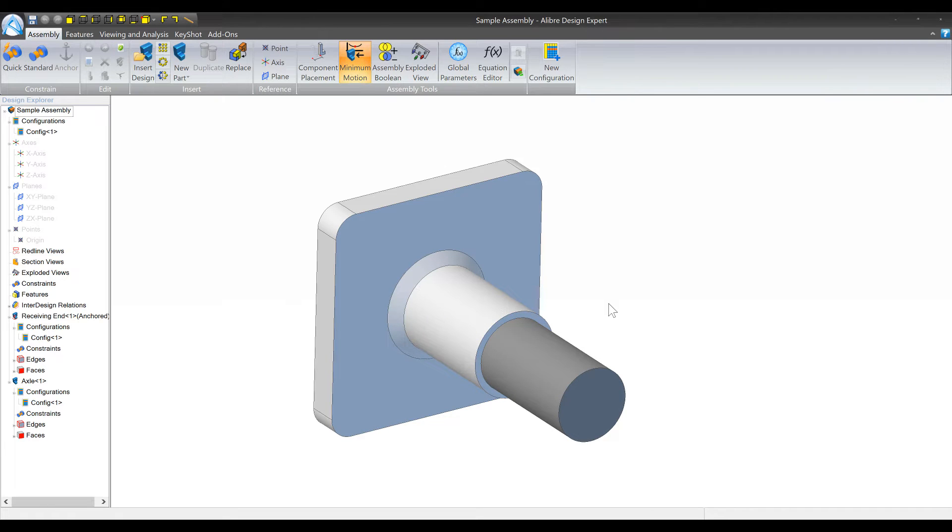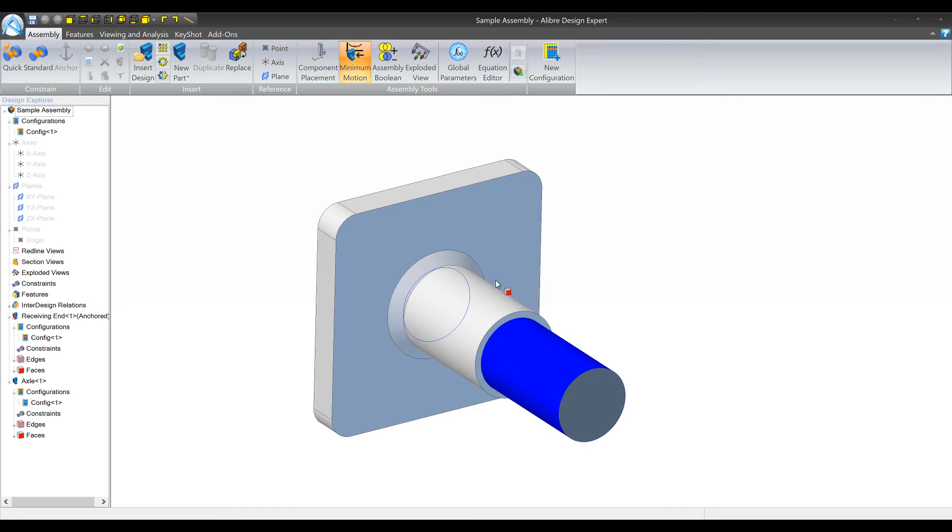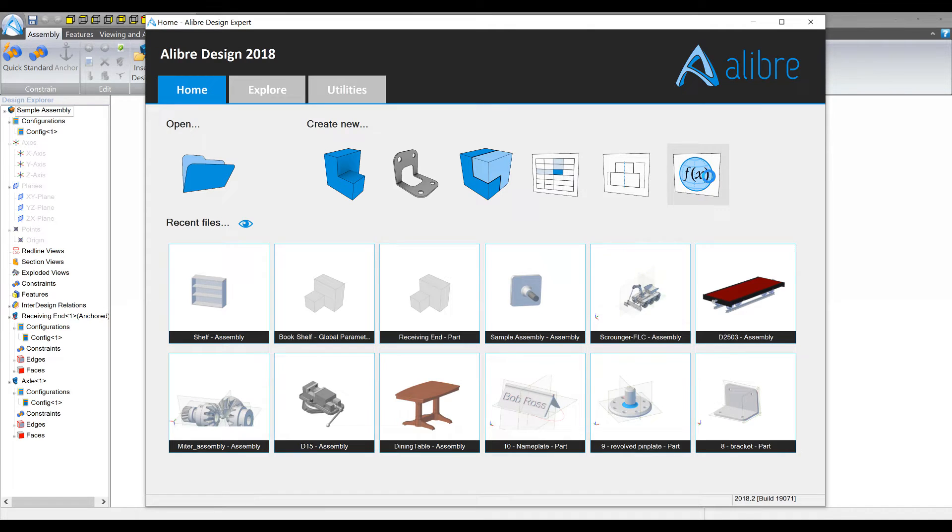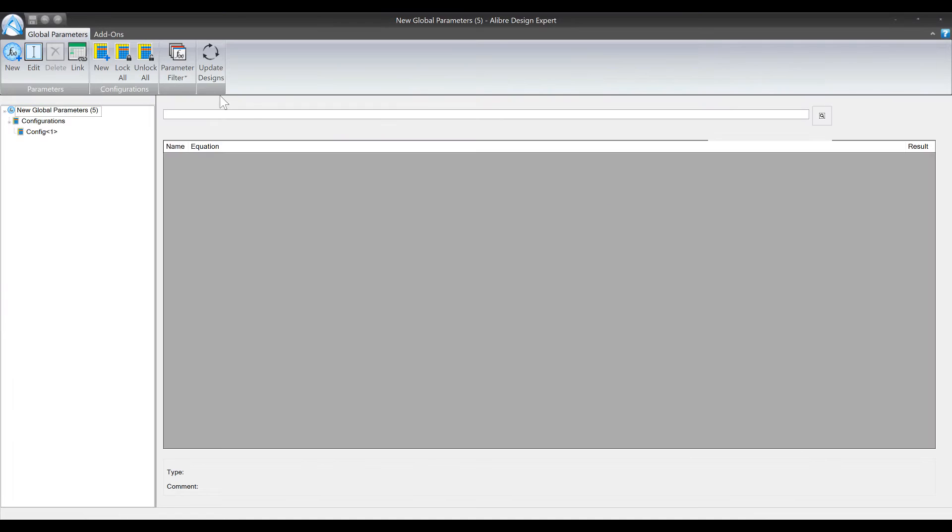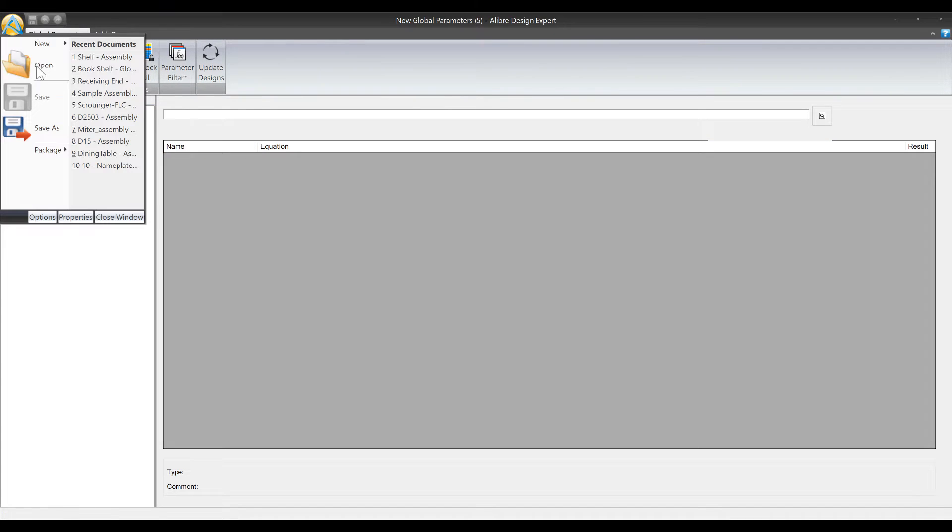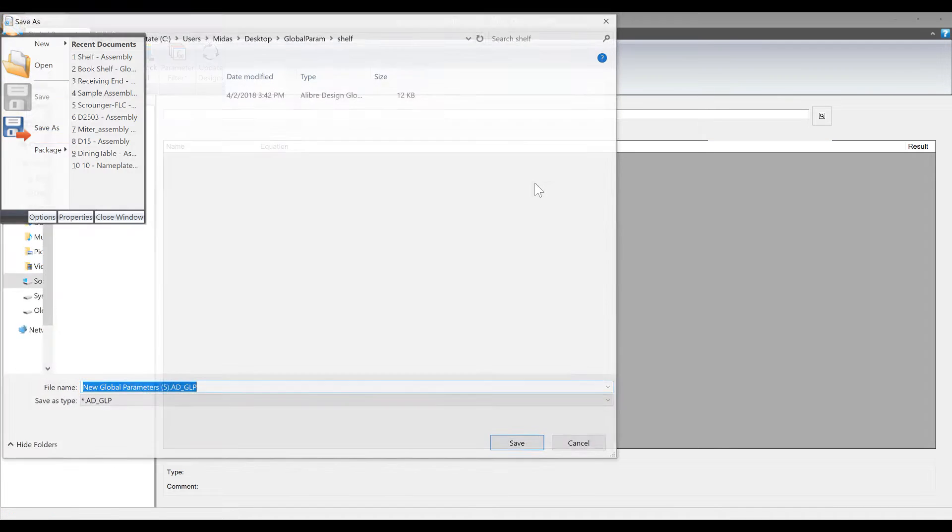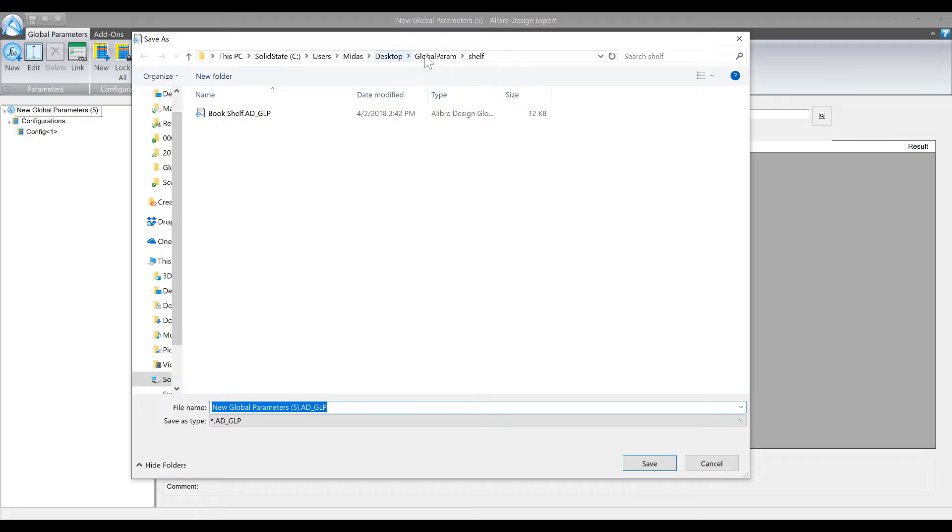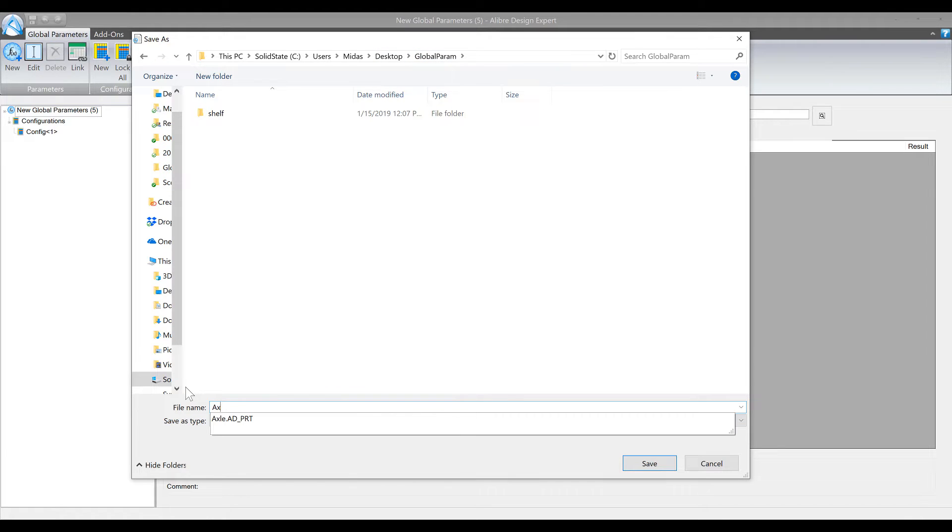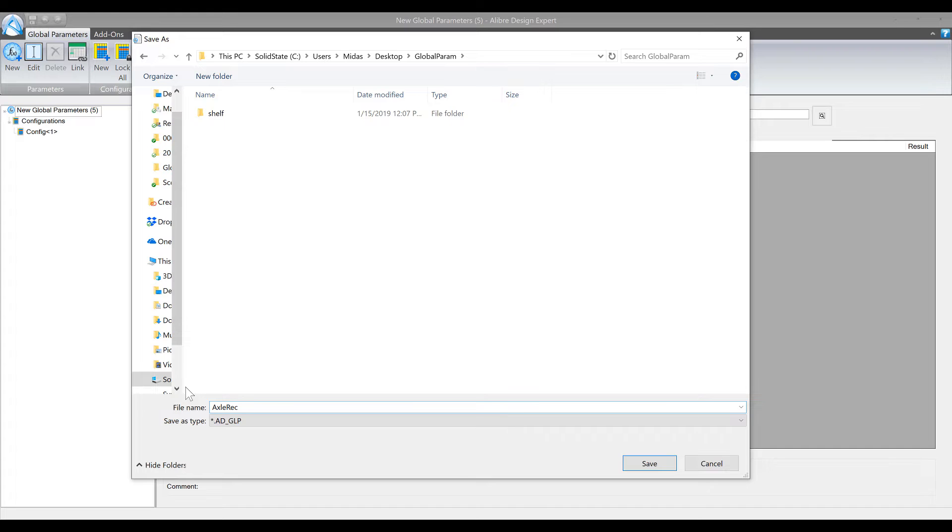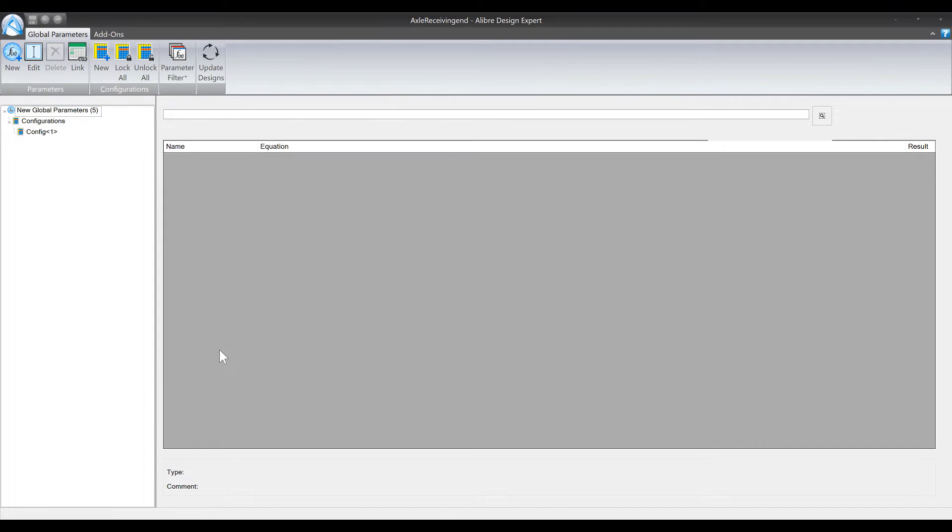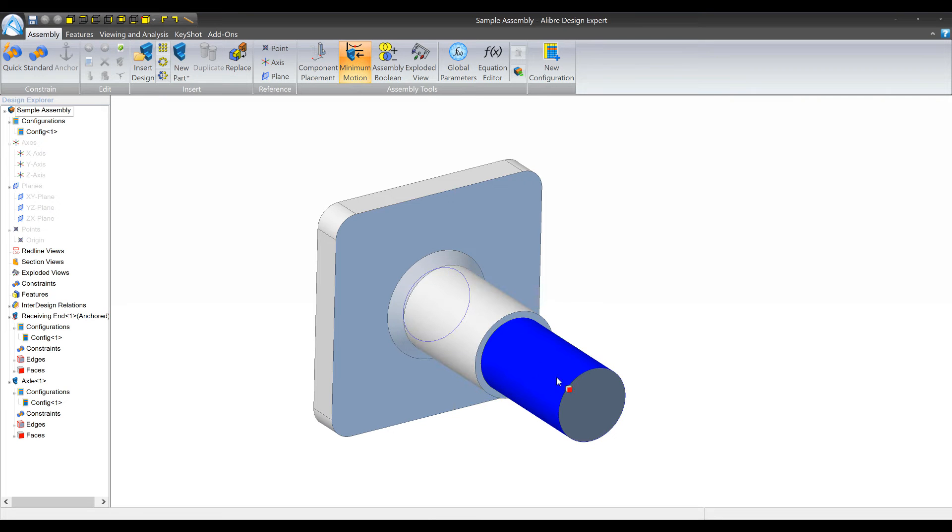Okay so the first thing that we want to do is make a new global parameters file for our design. So I'm gonna go to the home window and create new file and maybe I'll save this as axle receiving end.